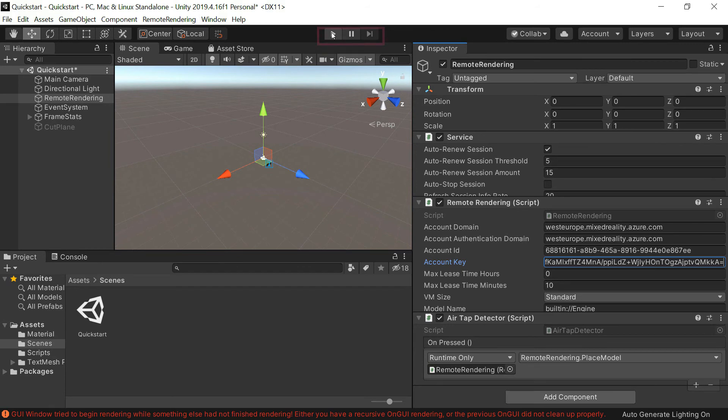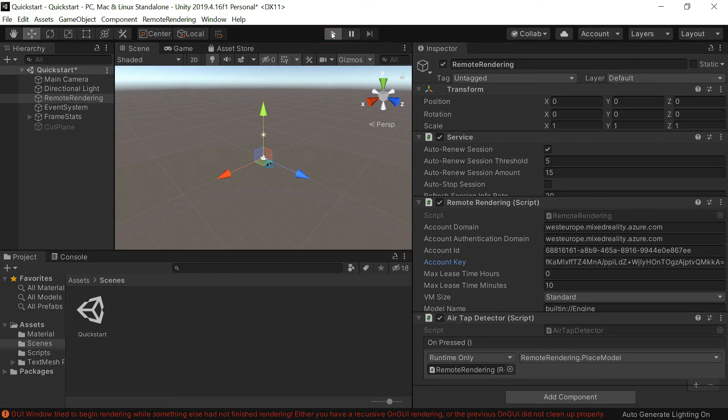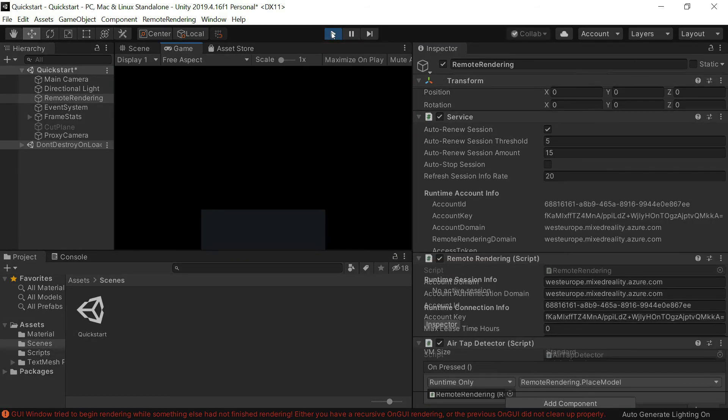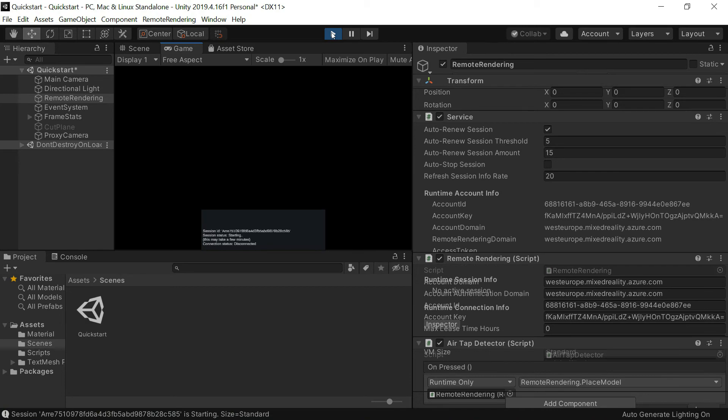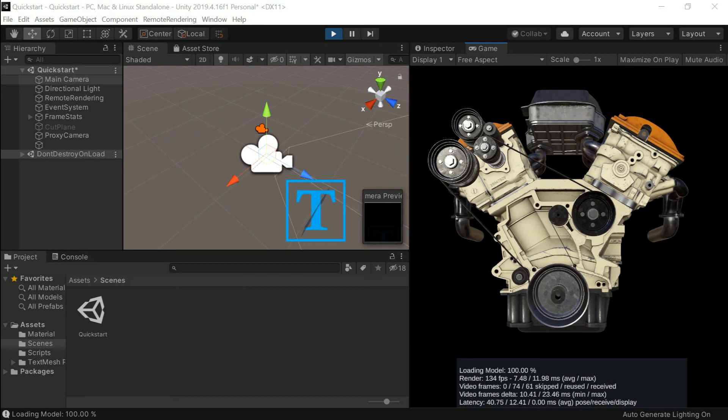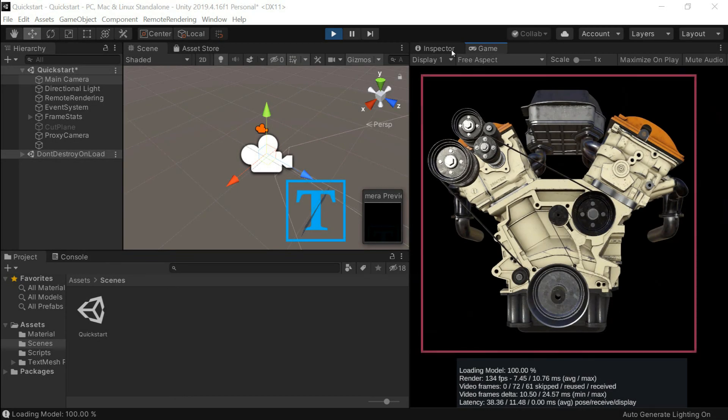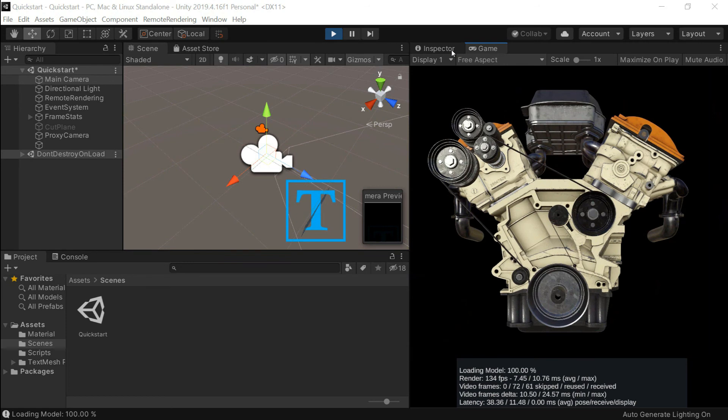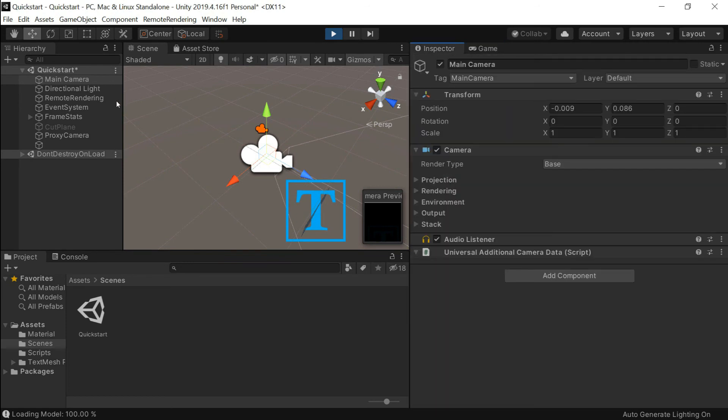Now, I can press play here and it will start. This will start a remote rendering session, which will take a few minutes to initialize and render the model for the first time. Here it is. This model here is rendered in Azure with Azure Remote Rendering and streamed to my computer.